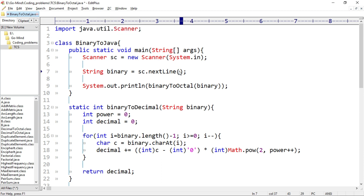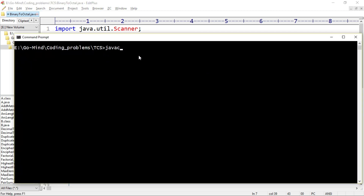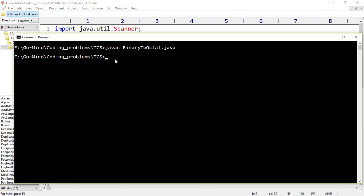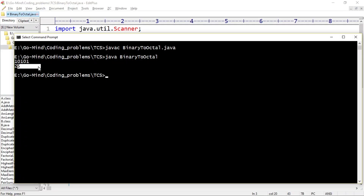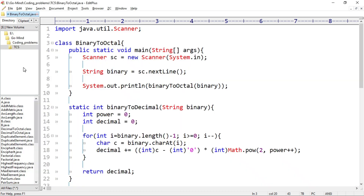Let's see if this gives the correct output. We'll compile: javac BinaryToOctal.java. The file compiled successfully. Now let's run: java BinaryToOctal. The console is waiting for input, so let's enter 10101. The output we get will be the octal equivalent. We're getting 25 — so the octal equivalent of 10101 is 25. Our code is working perfectly fine and you can check more test cases.